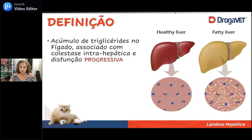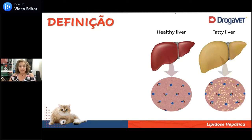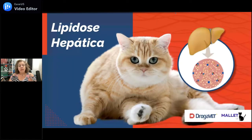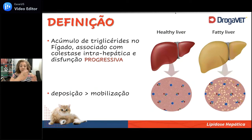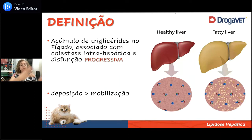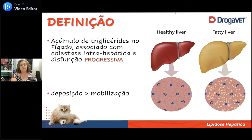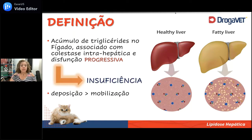Por conta disso, a gente sabe que esse tipo de processo é muito frequente principalmente em gatos que são obesos. A gente tem um risco muito grande quando um gato obeso para de comer. O que acontece é que esse indivíduo, por algum motivo, vai mobilizar gordura para dentro do fígado numa velocidade muito maior do que a capacidade que ele tem de mobilizá-la para fora. Esse acúmulo é progressivo, num gato gordo ele é rápido e vai se auto-perpetuando, podendo gerar insuficiência hepática e até a morte do indivíduo.